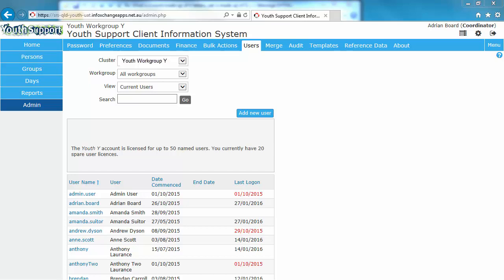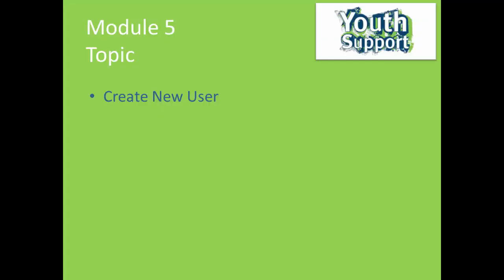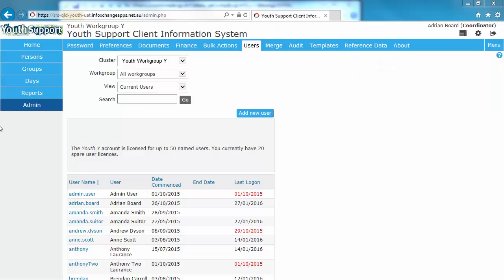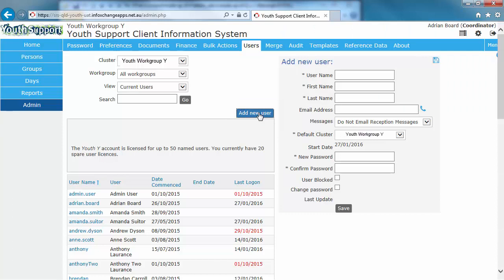Let's continue. Creating a new user. Click on Add new user. The Add new user form will appear.